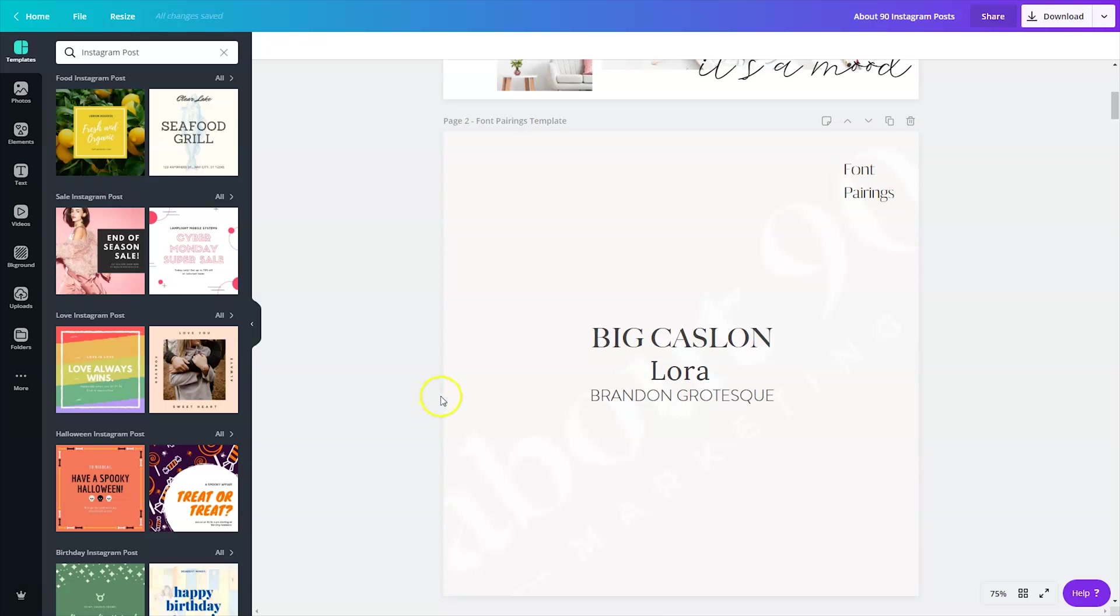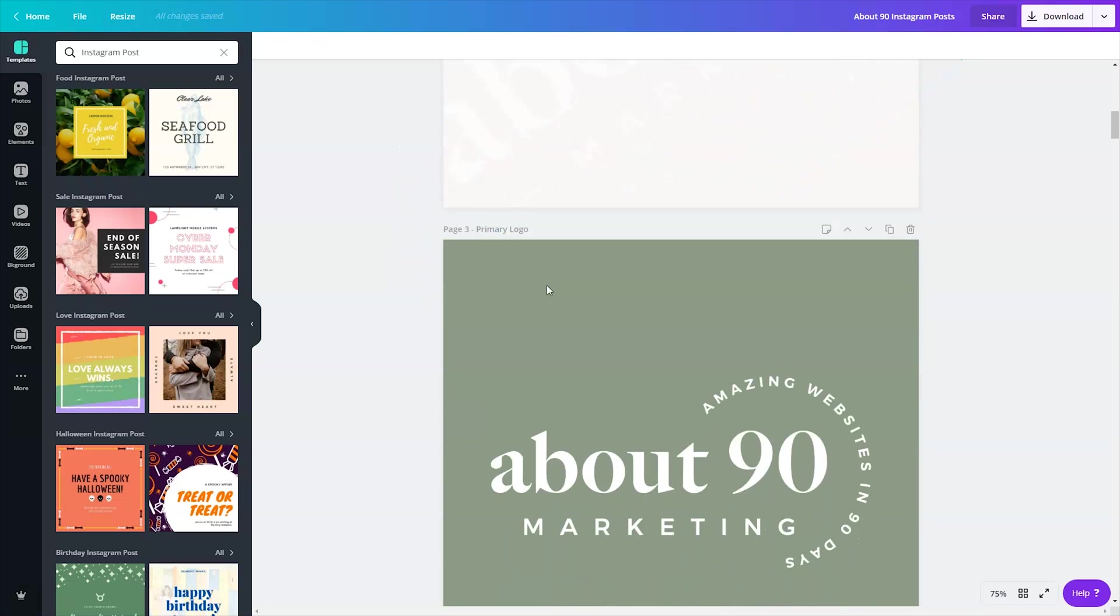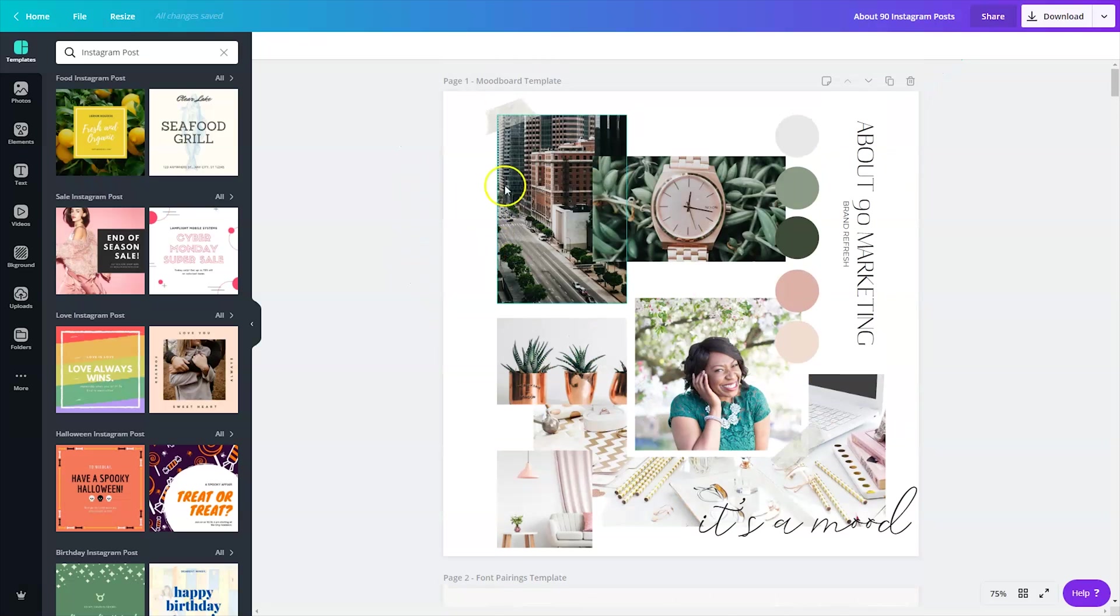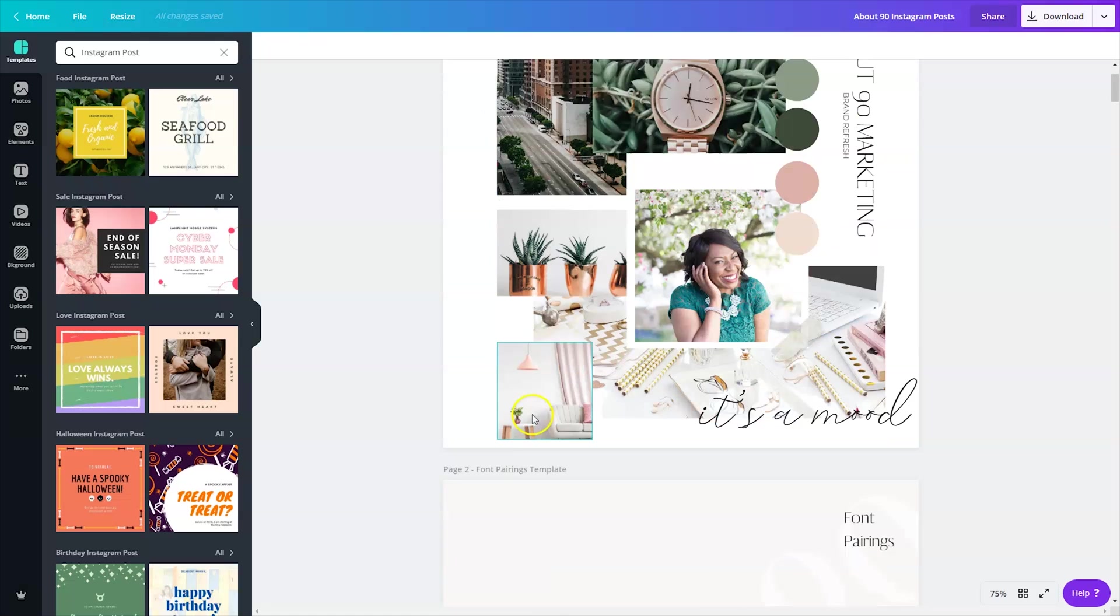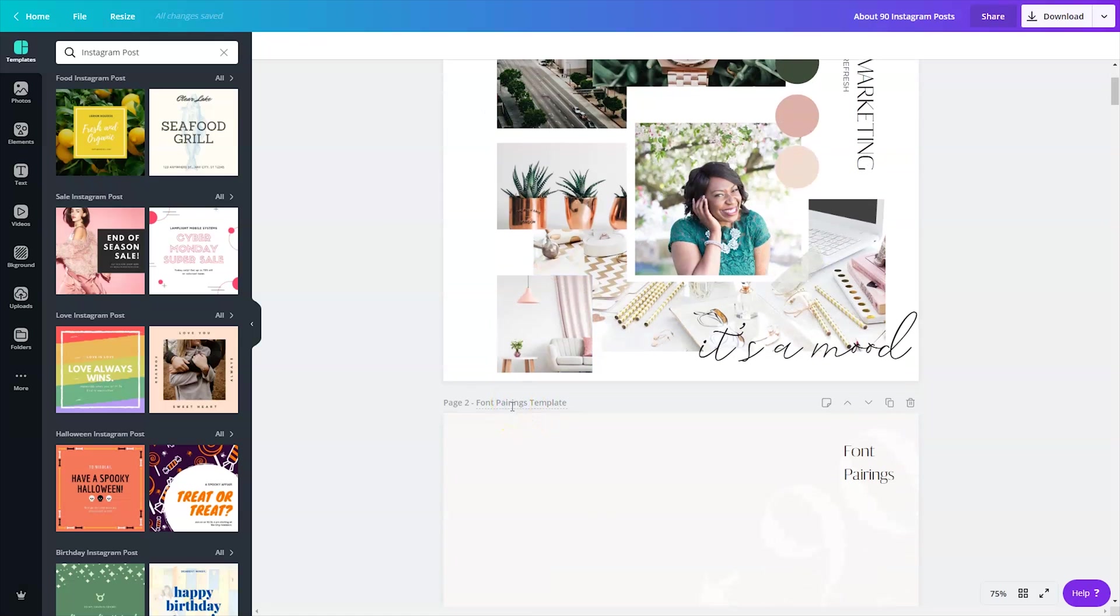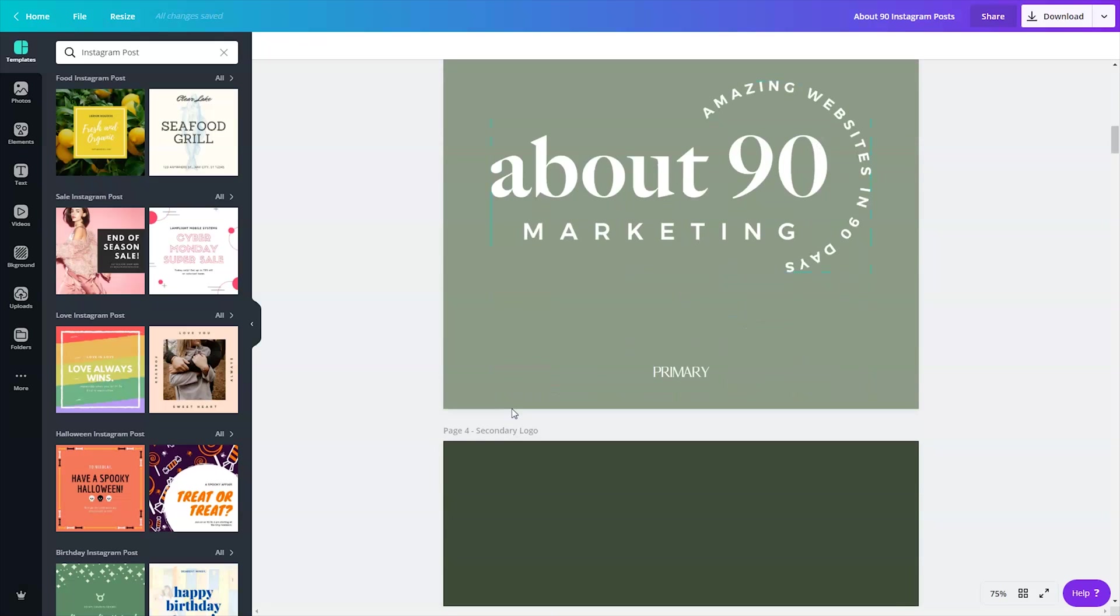Then I thought it could be fun to share fonts from different Squarespace sites, so I made that graphic. And as you can see at the top, I actually named these templates. So this is something that you're able to do in Canva and it can help you to keep track of your posts.